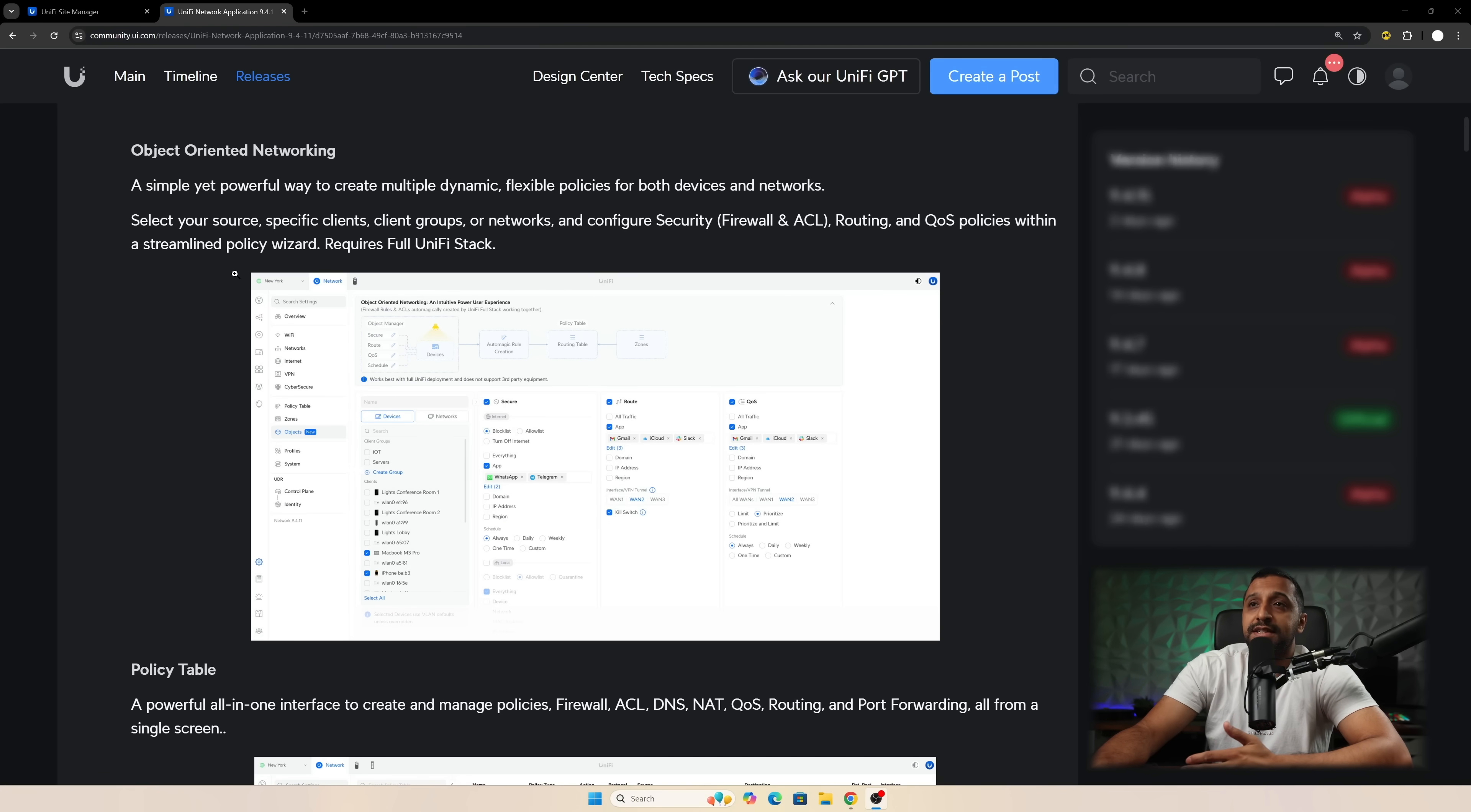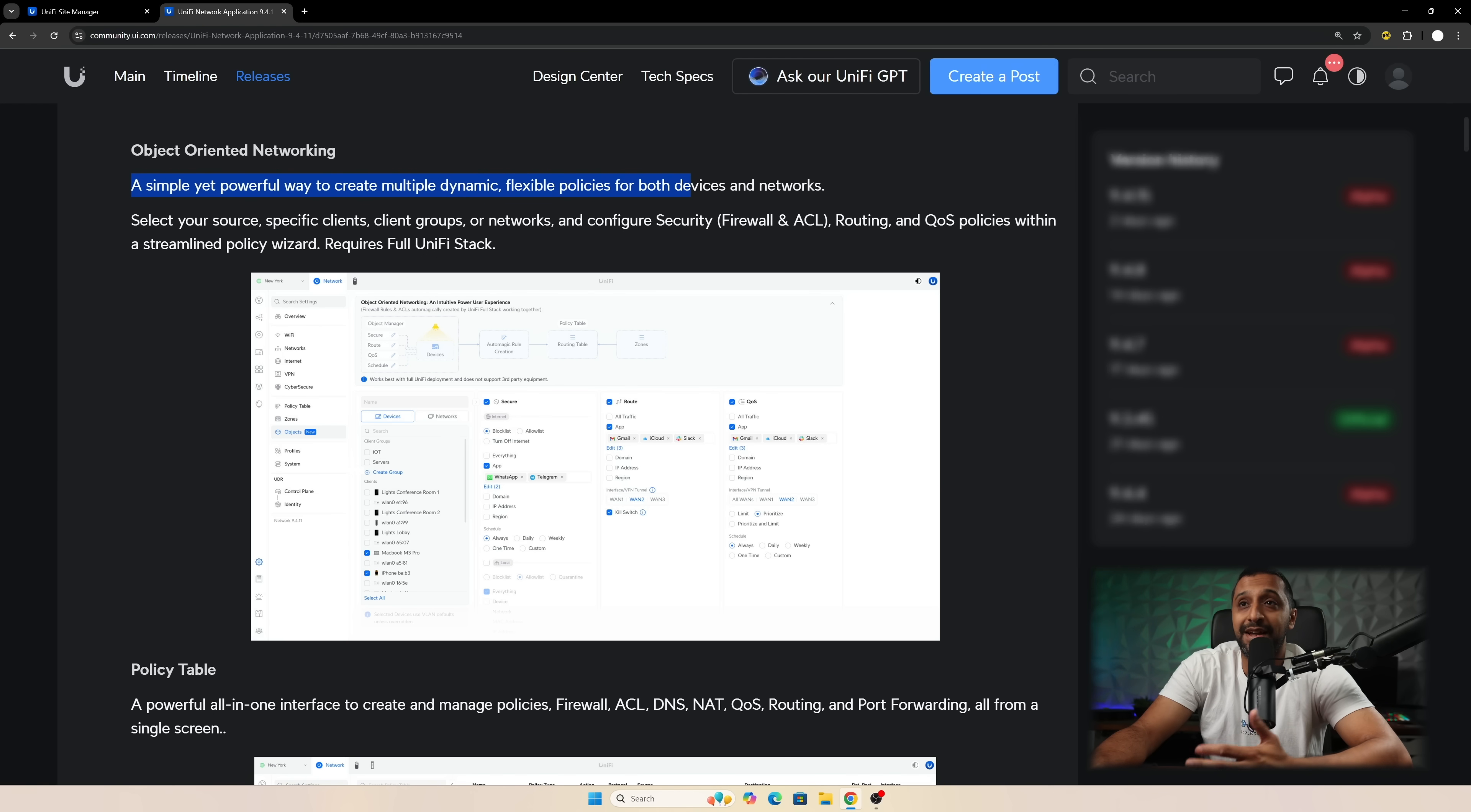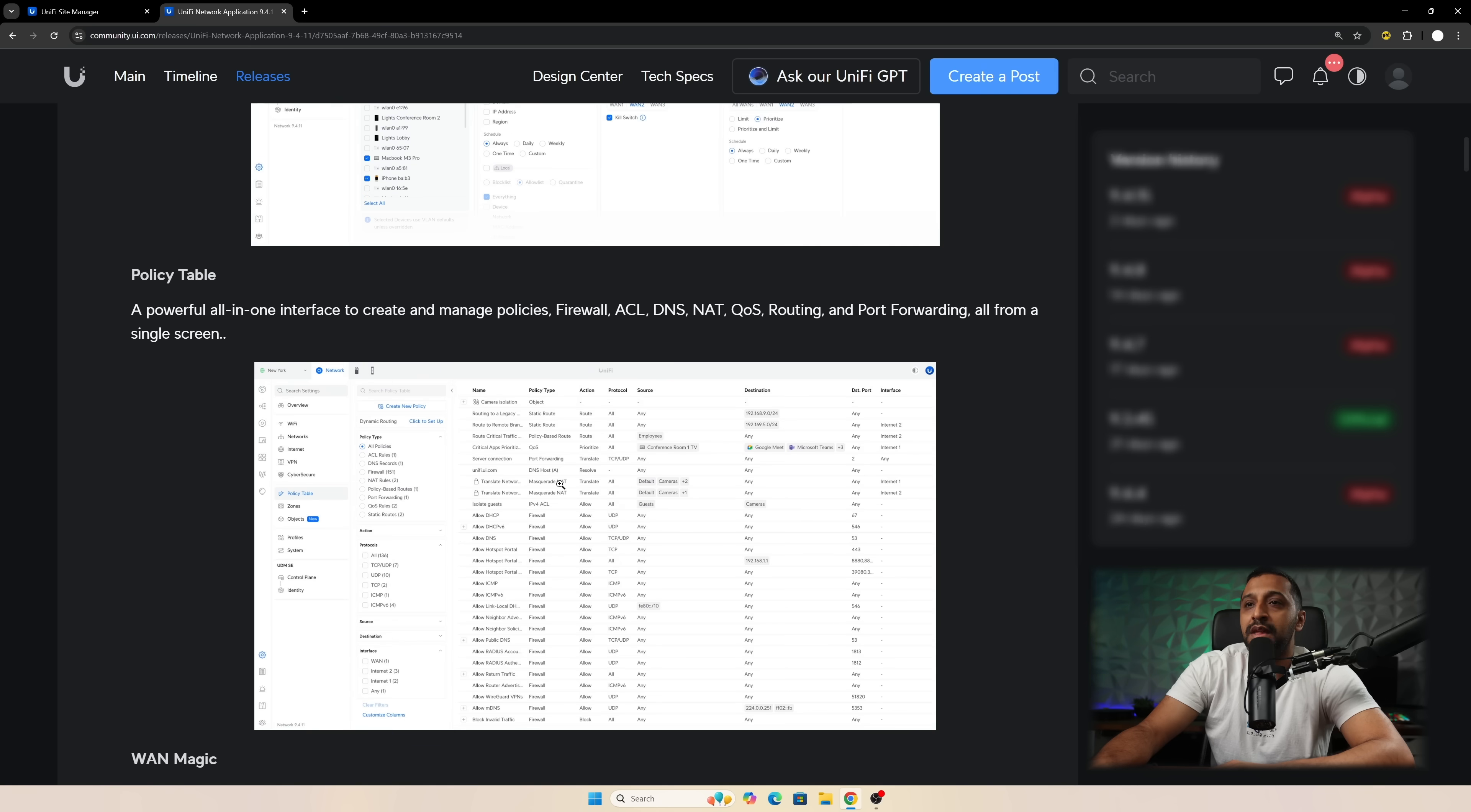So the first one is object-oriented networking. The way Ubiquiti have mentioned this is a simple yet powerful way to create dynamic flexible policies for both devices and networks. You can easily set up routing your traffic through a specific WAN connection. You can set up the security side of it and also QoS. So we'll have a look at that.